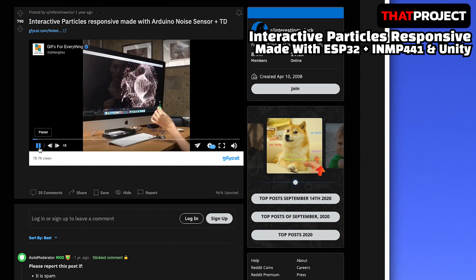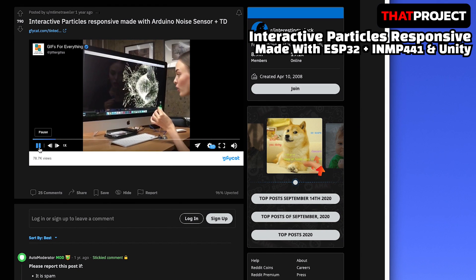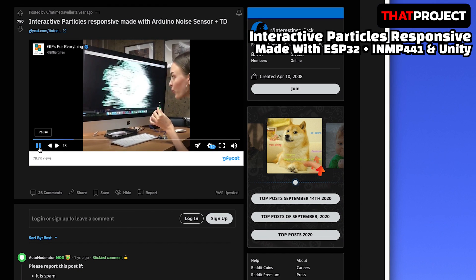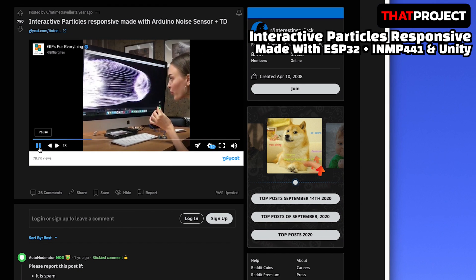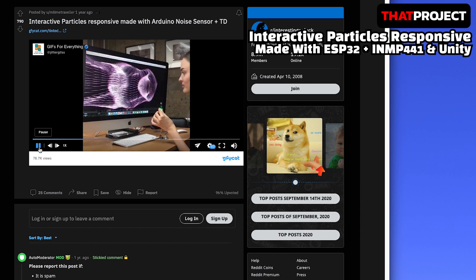Hi guys, welcome back. This is Eric. While reading Reddit, I came across an interesting video.